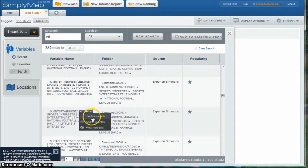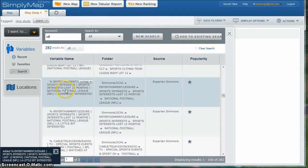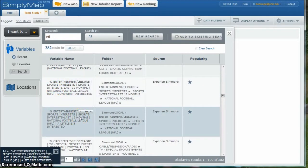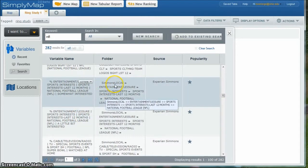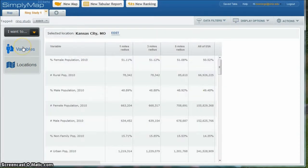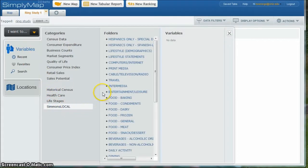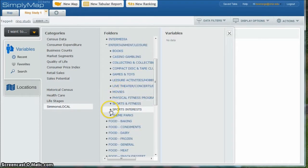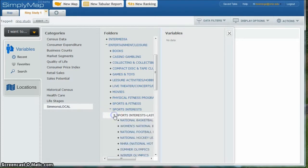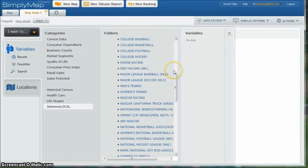I'm also going to use this other variable. You can see where it gives you a path here — it says entertainment leisure, sports interest last 12 months. This is in the Simmons local content. So what we can actually do is go back to Variables and then look at Simmons local, go under entertainment leisure, go under sports interest, and then this is sports interest last 12 months. You can look and see all the different categories available. So let's say we want to look at not only National Football League, but maybe Major League Baseball as well, and we can click on that.